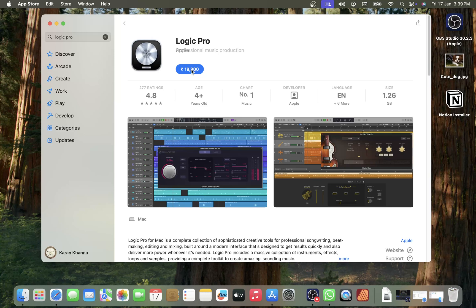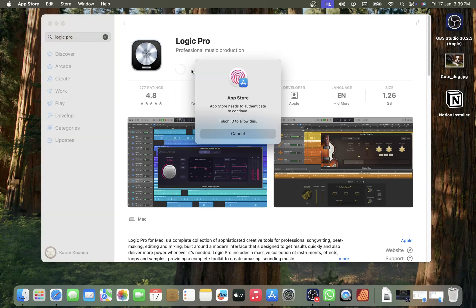It depends on the country you're living in. It is a paid application. You have to click on Buy App. If it asks for Touch ID, you need to click on it to authenticate.